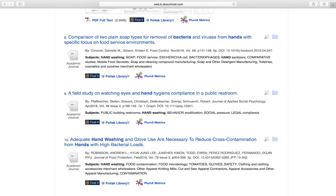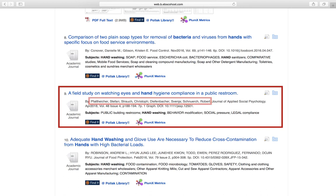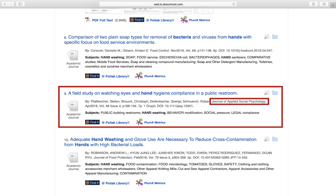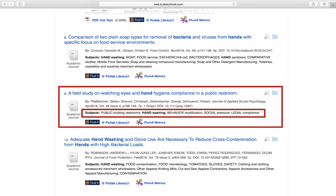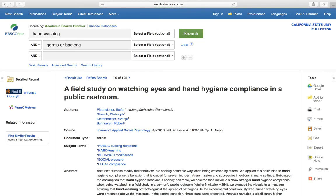One more thing to keep an eye on are the actual individual entries. Each one contains a lot of information that can be useful, including the authors, the name of the journal in which the article was published, and the number of pages. It also features the subjects, which can be very informative and also used as future keywords. If we click on the article title, we can be taken to another page which features even more information, including the article's abstract.